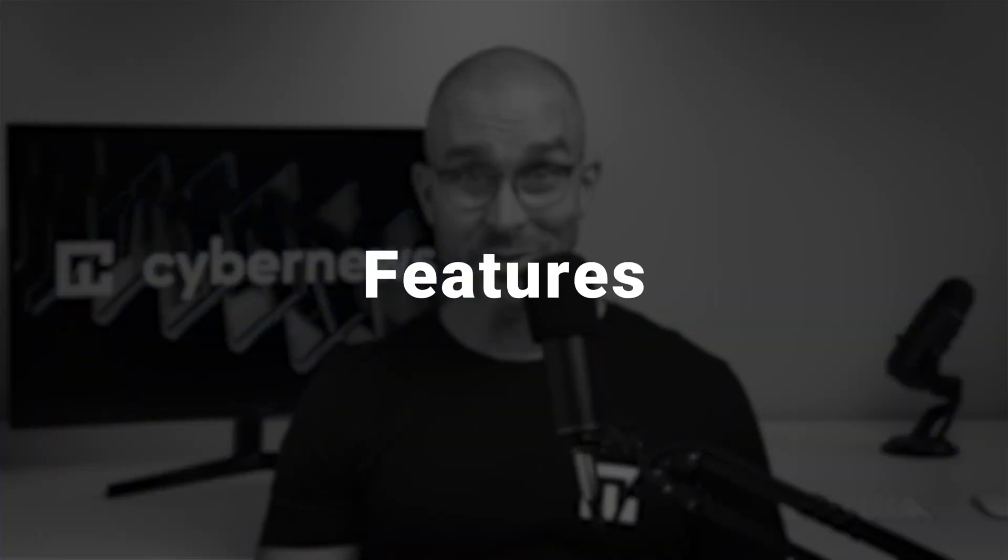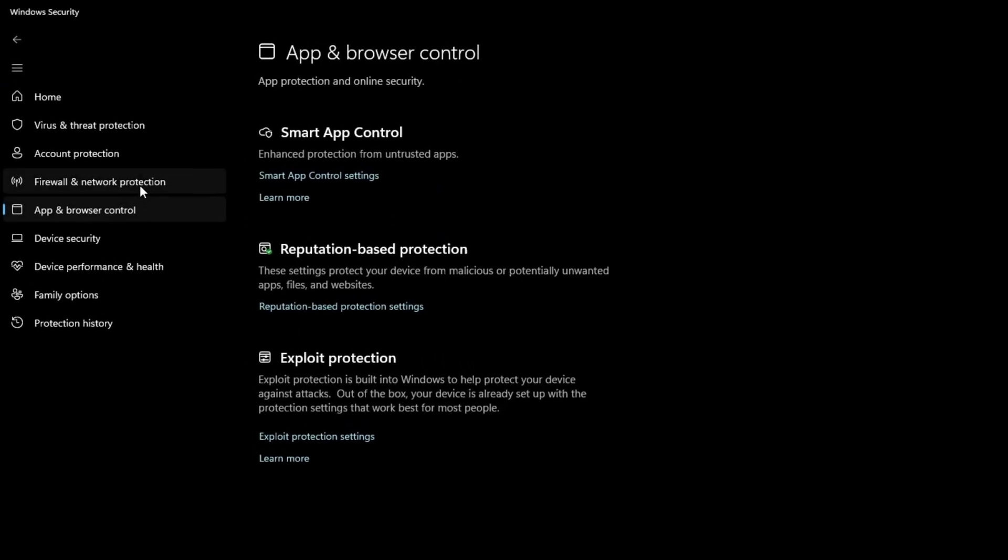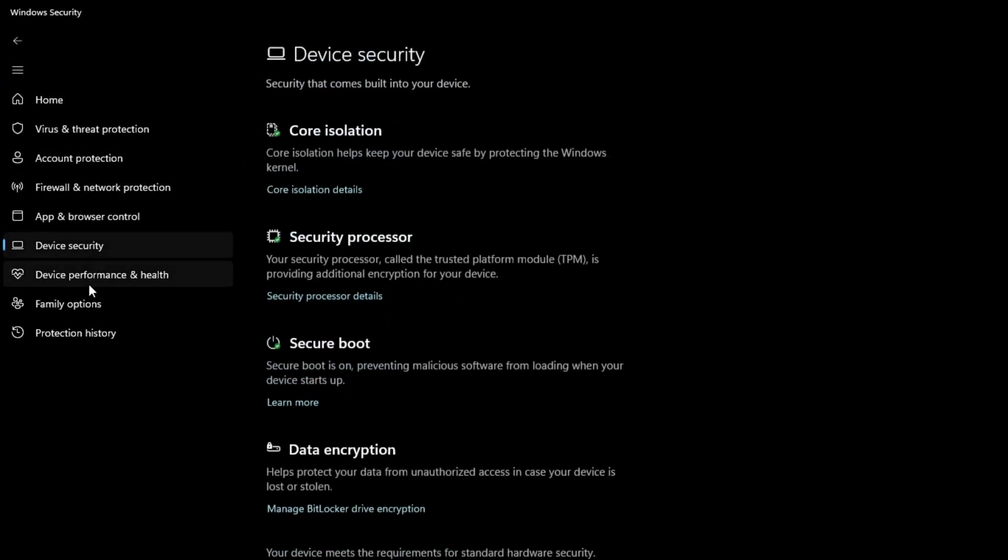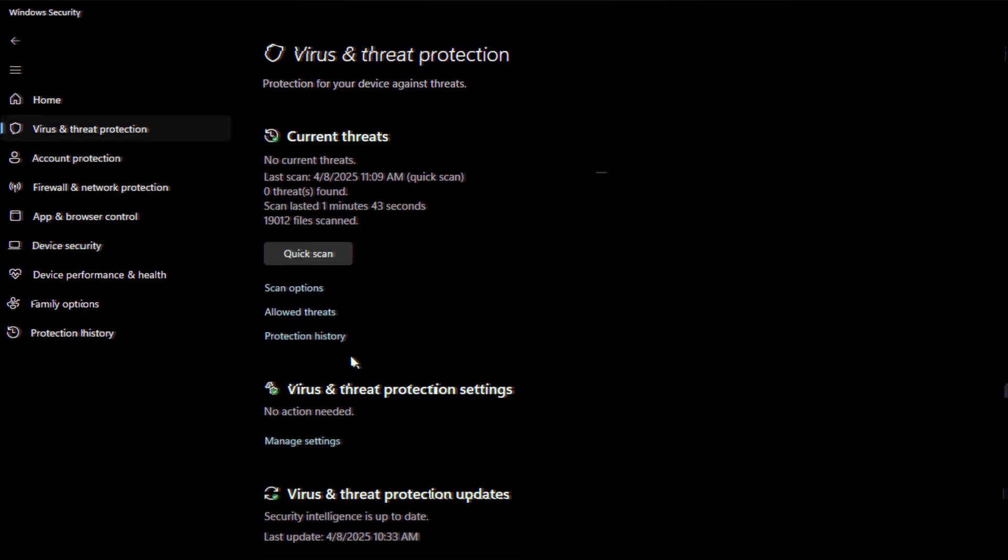Which brings us to the next part of this Windows Defender review, features. Windows Defender has several built-in tools, including app and browser control, firewall, and network protection. But let's start with the main one, virus and threat protection.